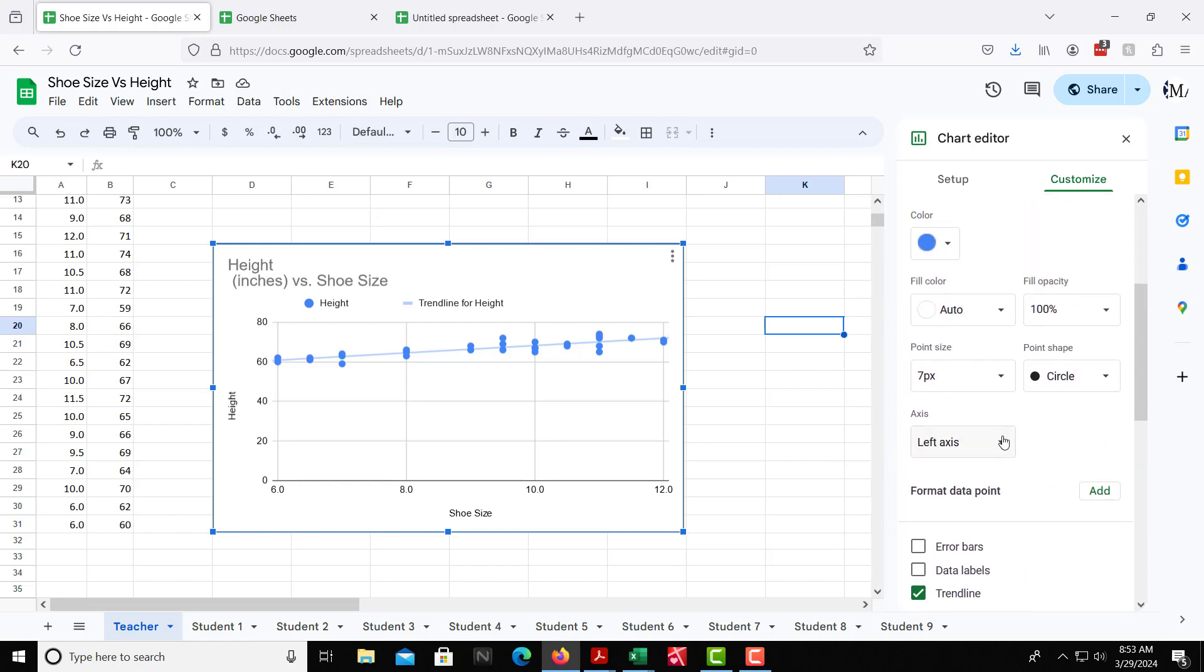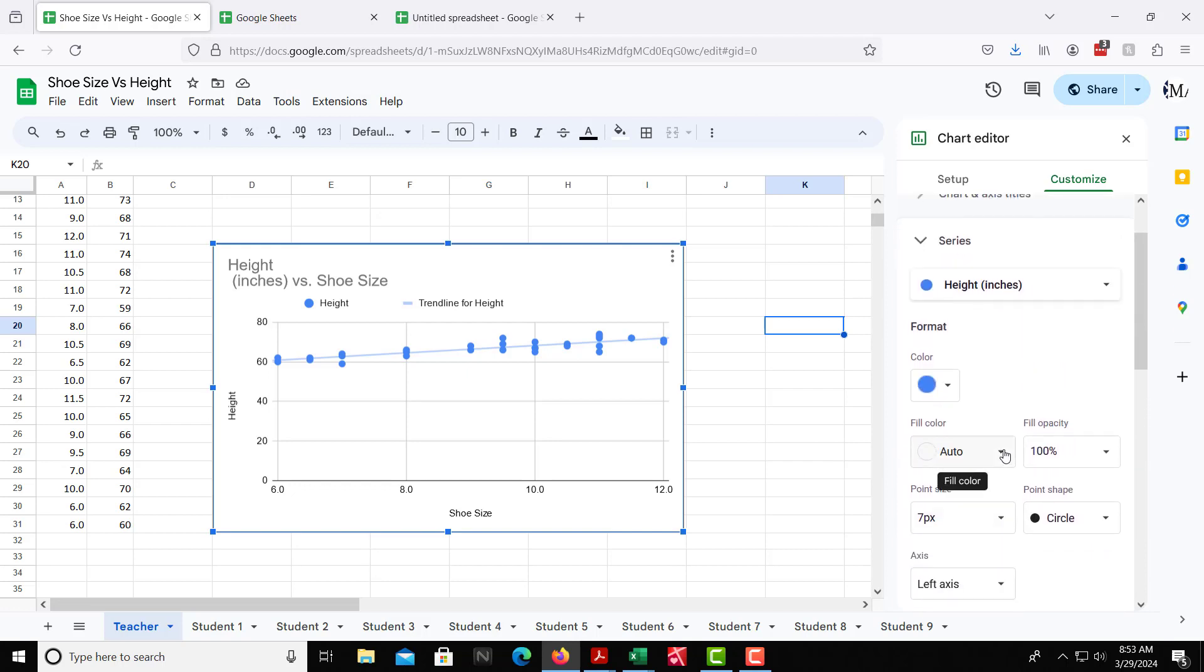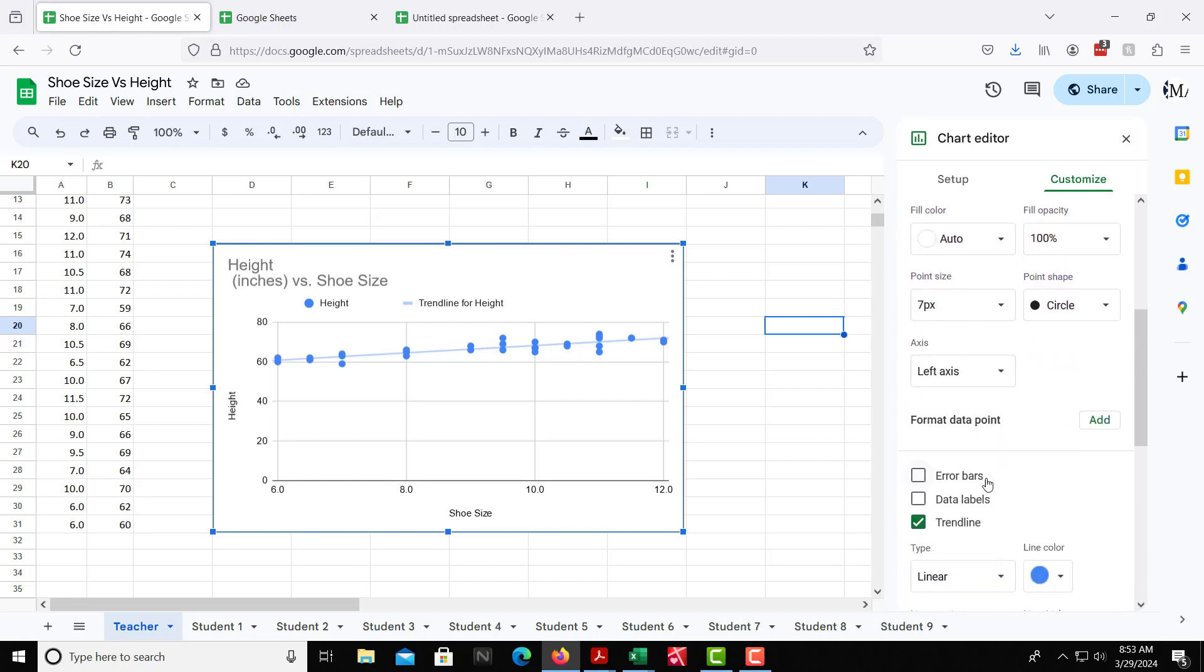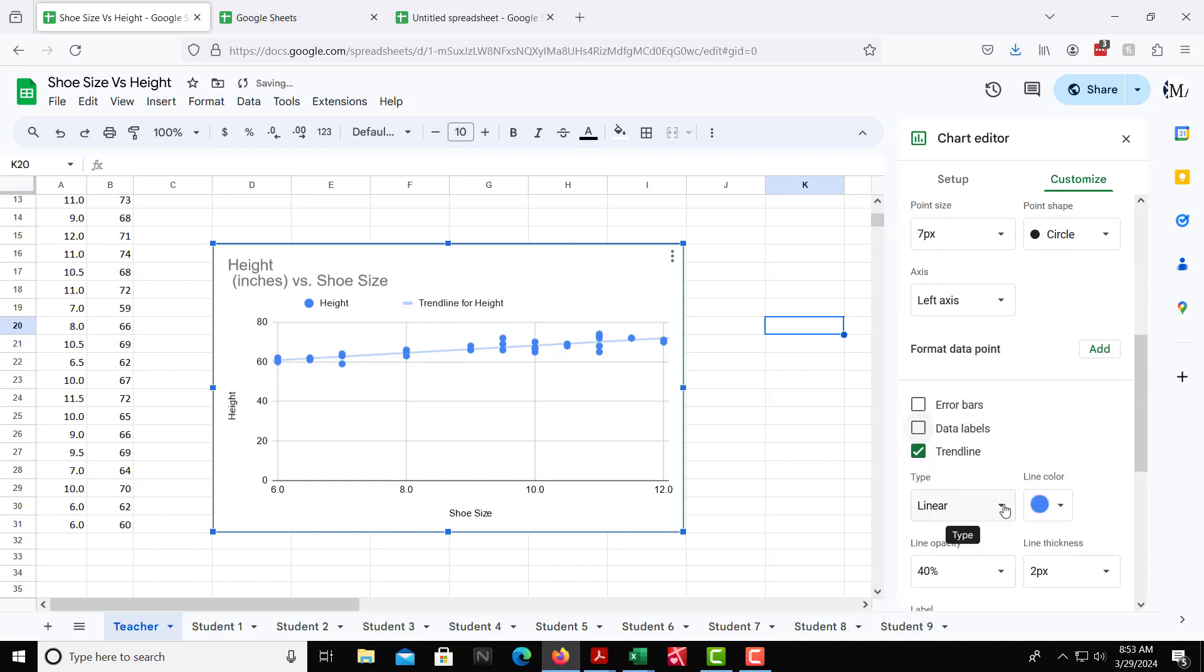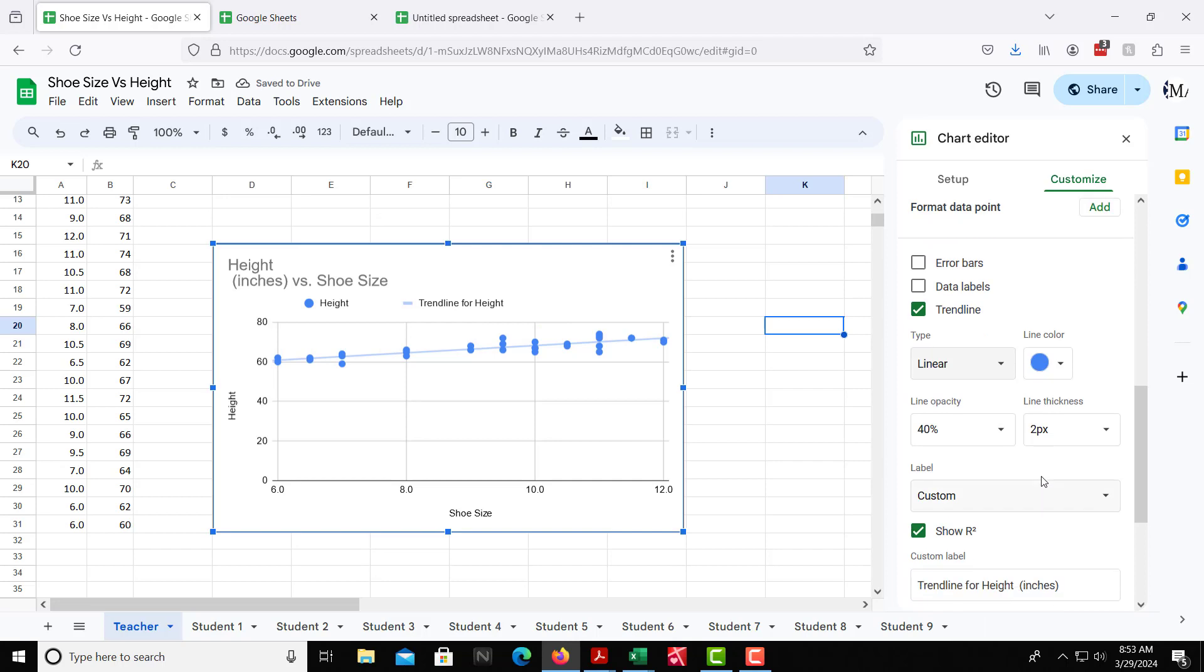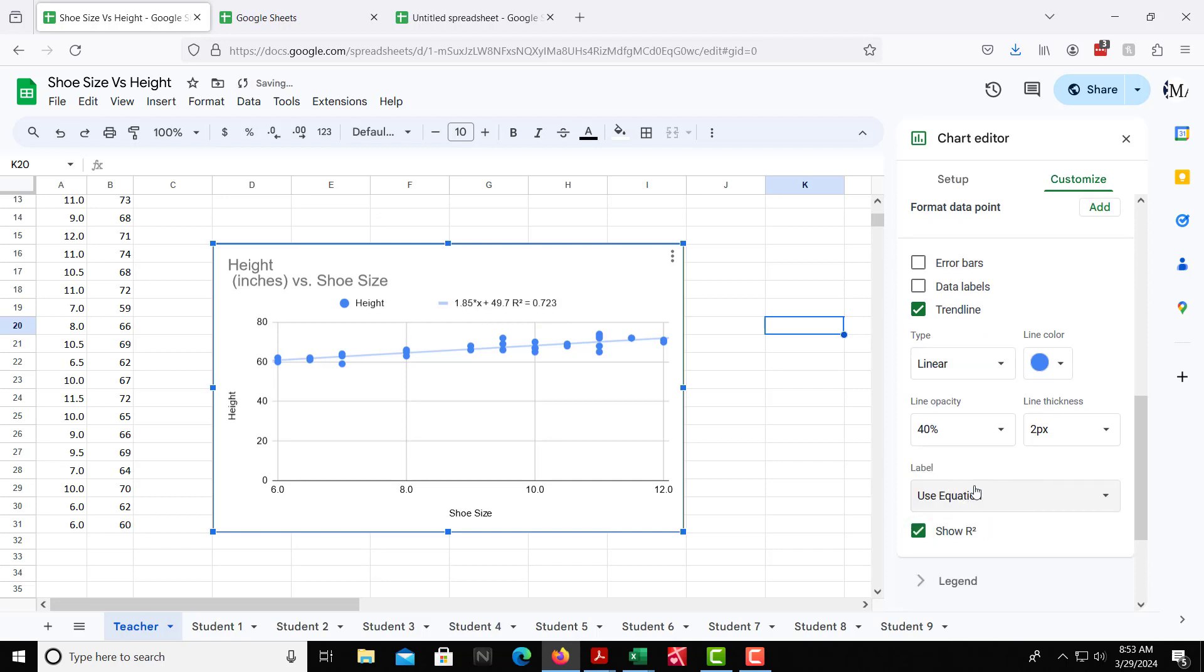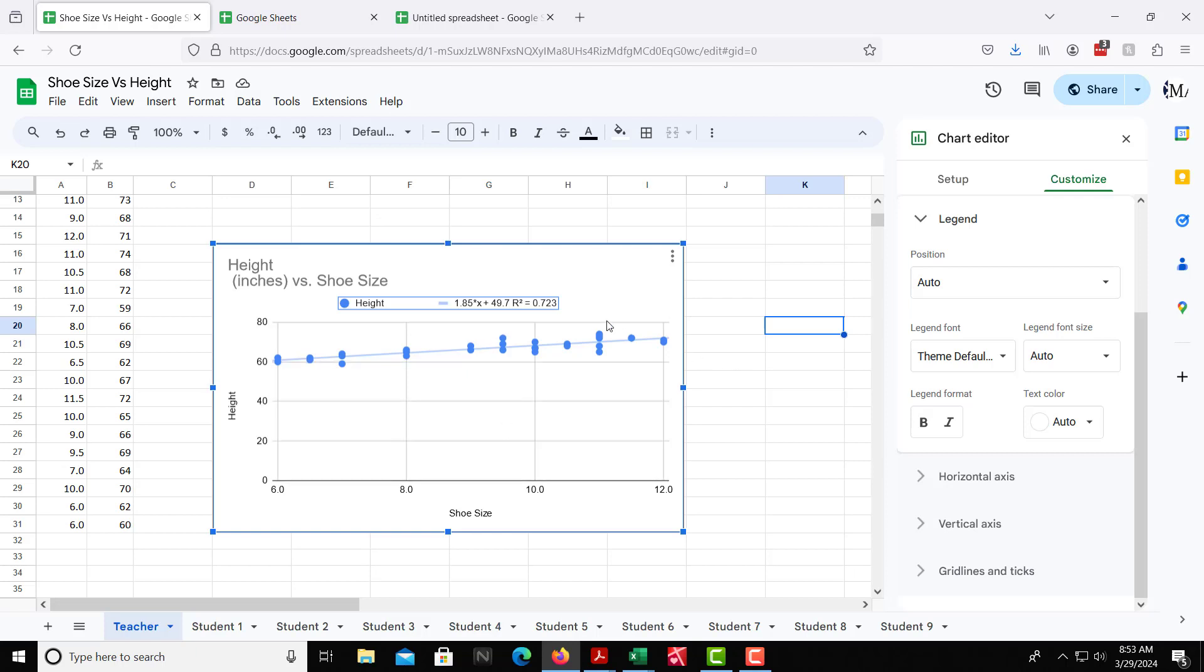So to get the equation, that should be in here as well. So data labels, no, we don't want that. Linear, we already have that. There we go. So we have use equations. So label, we can have the equation given, and we see that right up here. So now we have the information we need.